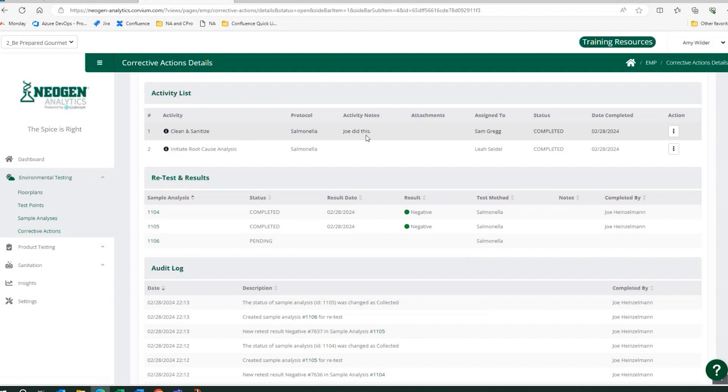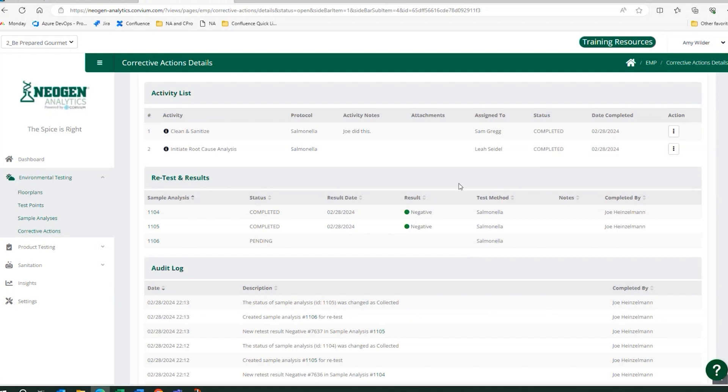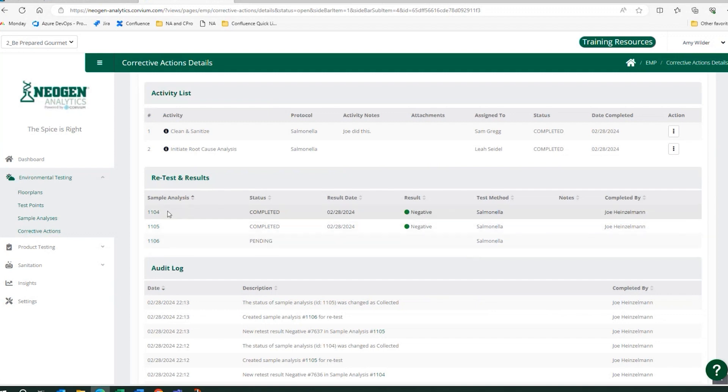You could capture notes upon completing this activity. You would mark it complete as you would the remaining activities. And then the software is going to automatically generate a sample analysis for my retests.